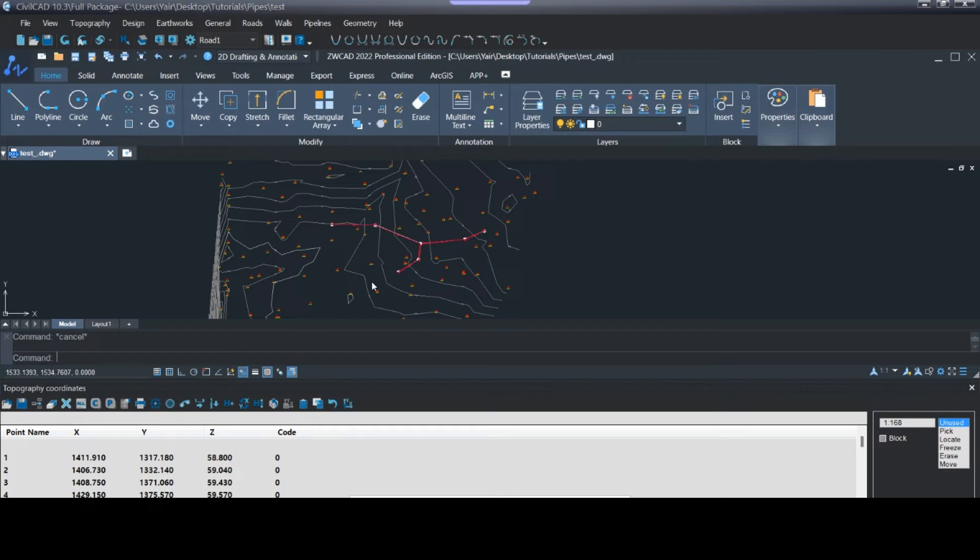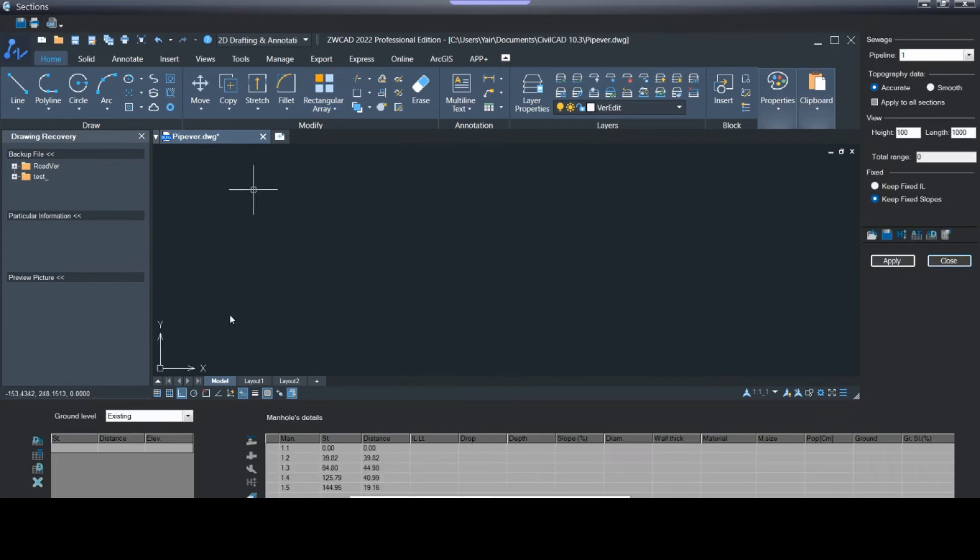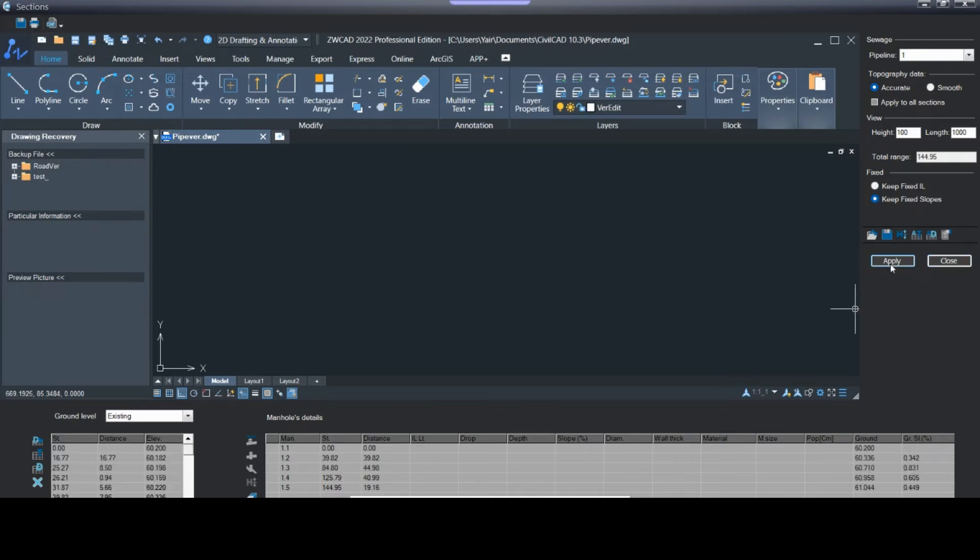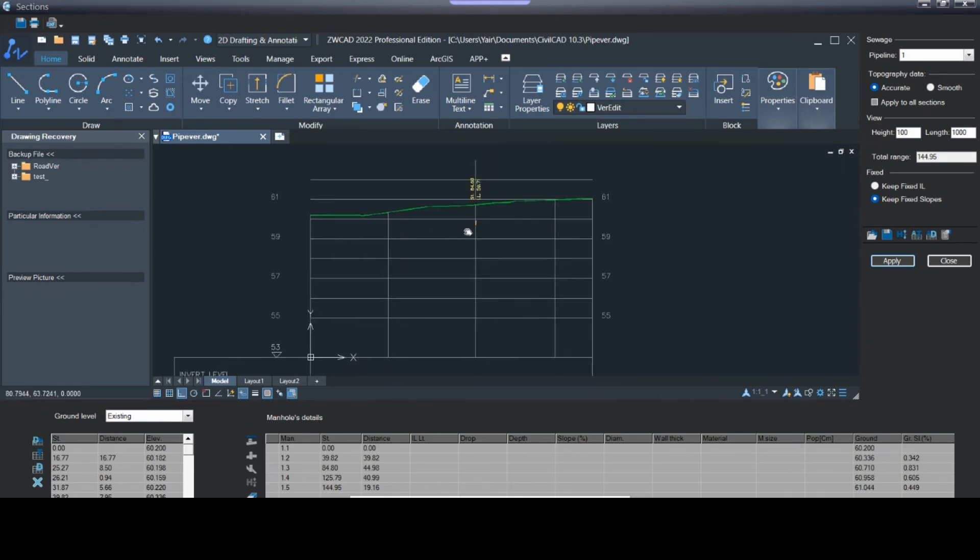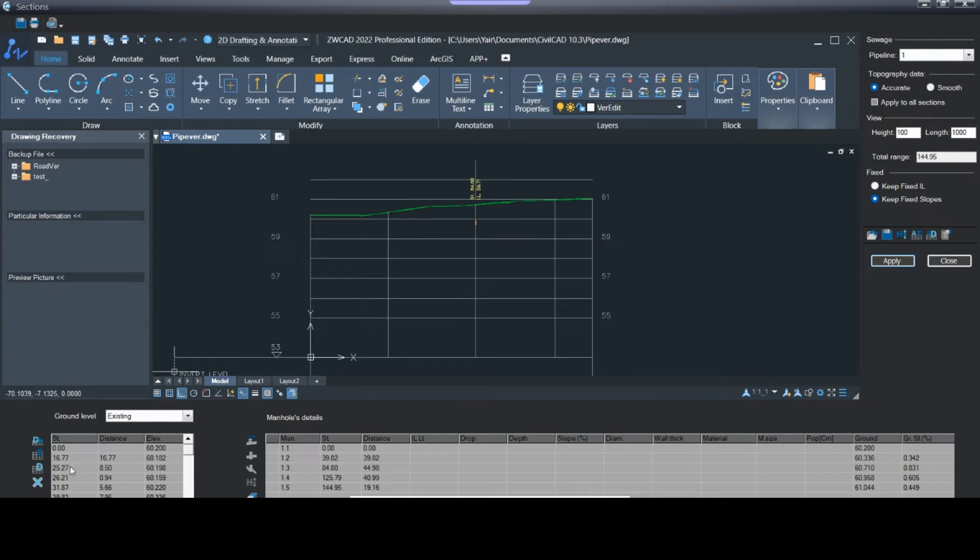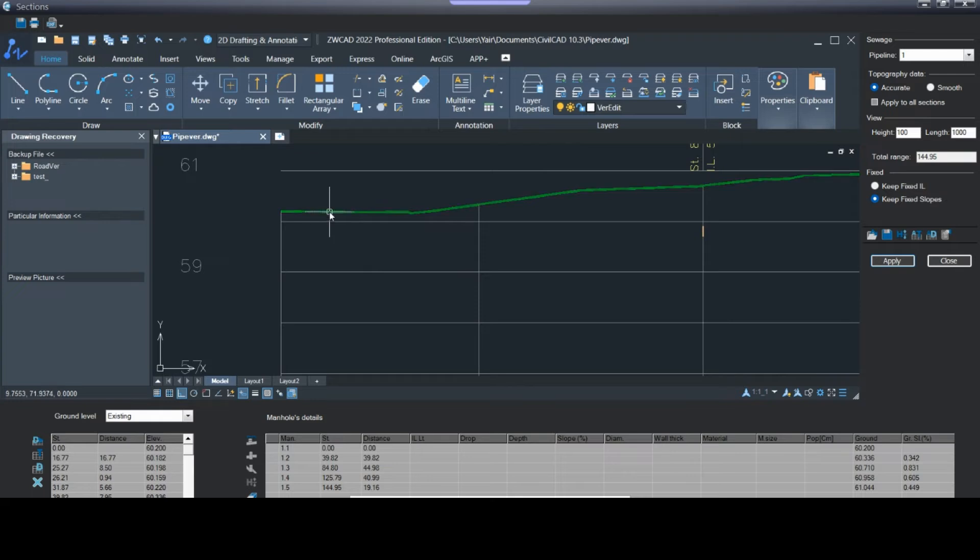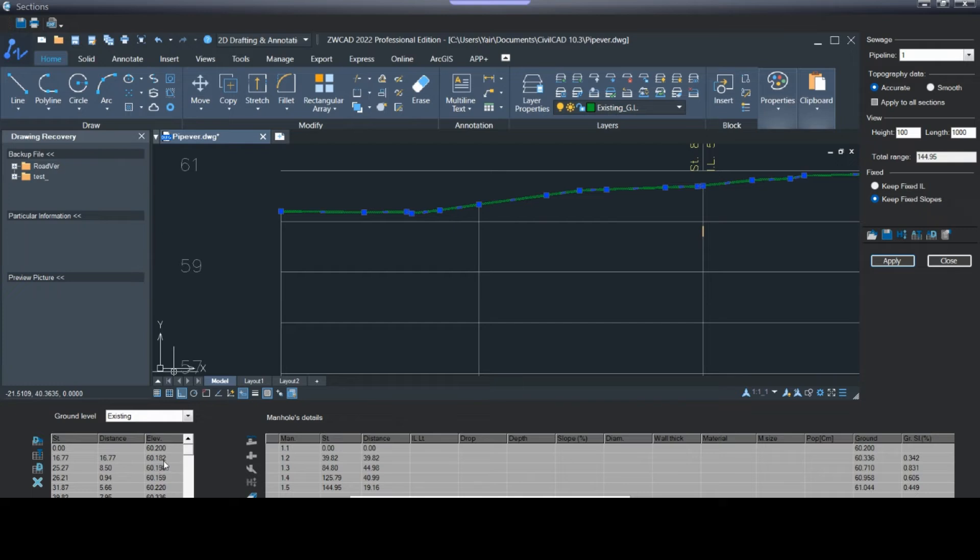Now I will press pipeline section and here I get the list of the manholes. I'll press apply and I get a grid with the ground level here in this table. I can see that each line represents a change in the ground level. The first vertex is over 16 meters with elevation of 61.82, then I have the changes in the ground level here below.